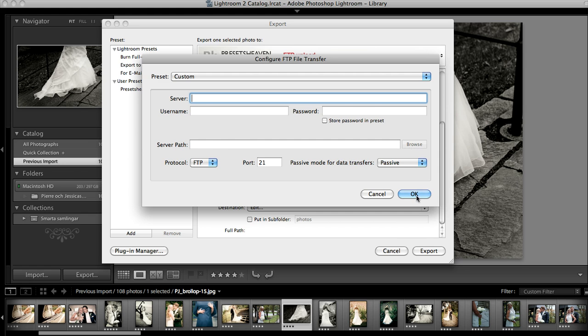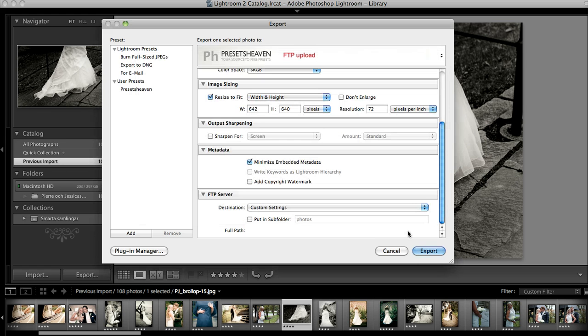And when you're done with that just press the OK button and export and your images will transfer to your server. Happy uploading!